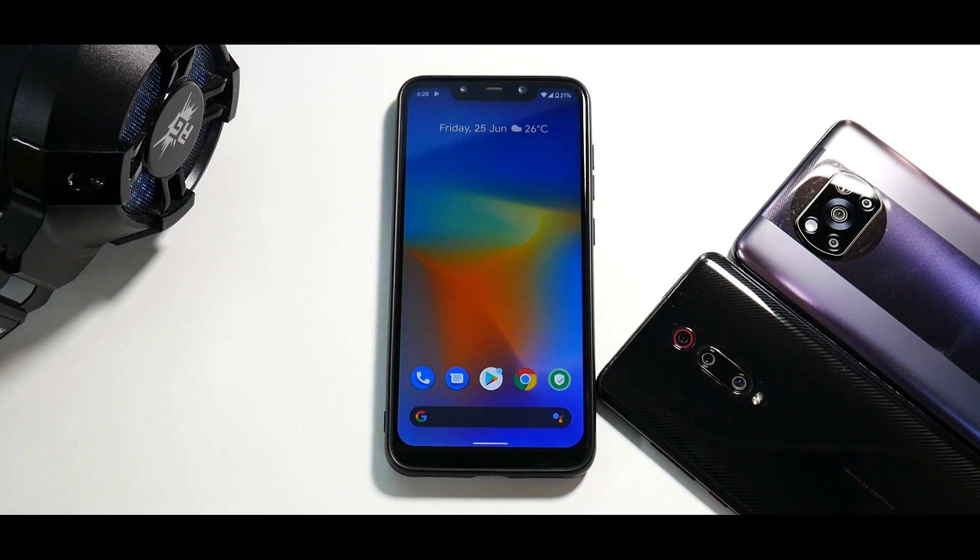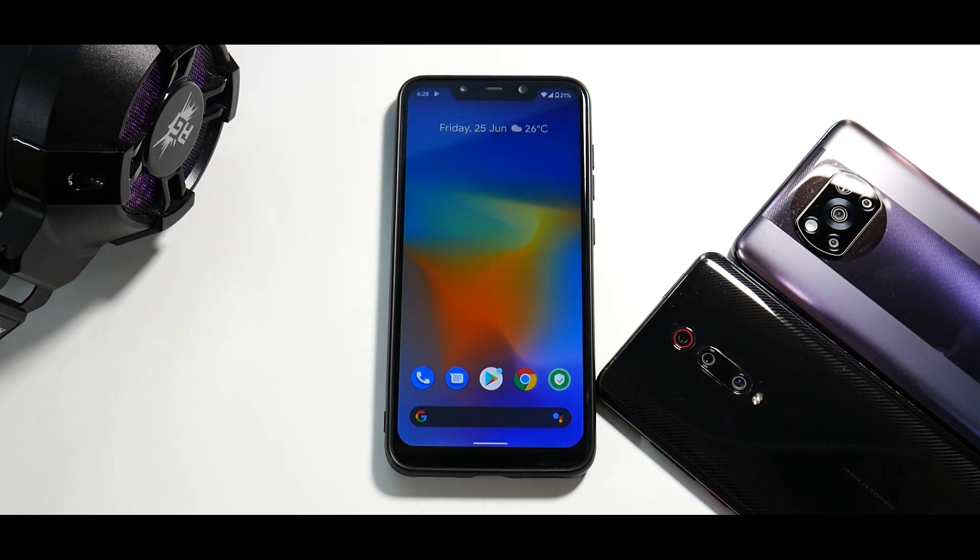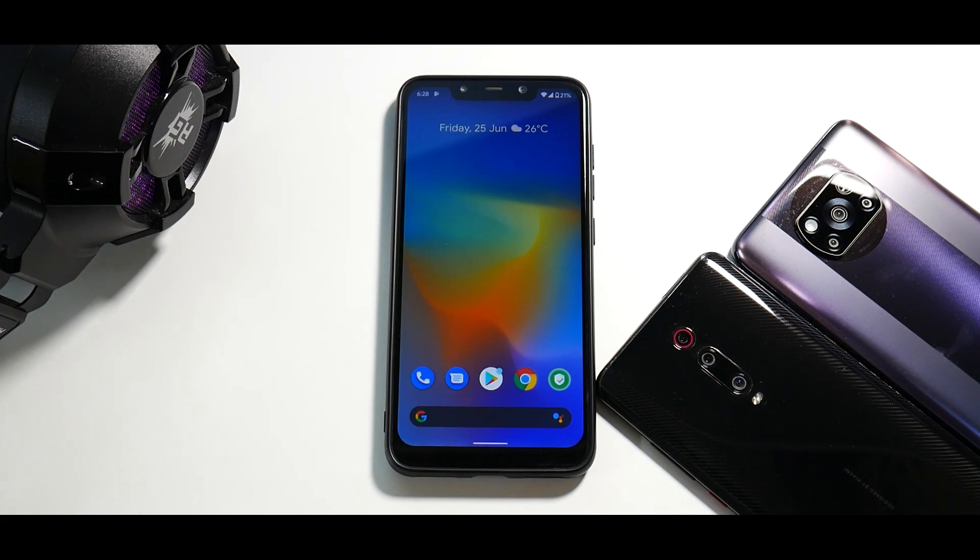Hey guys, welcome to another video for the Pocophone F1 and today we are talking about the mighty Pixel Experience Plus ROM.